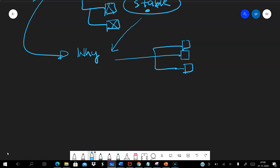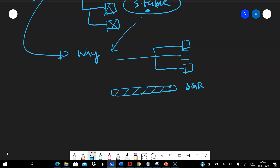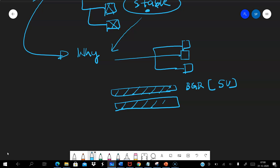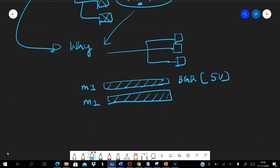Let's say I have a very critical signal coming from the BGR — band gap reference — which has a 5V value. Beside this metal I have another metal. Let's say this BGR signal is running in M1 metal, and the adjacent metal is also running in M1, but that adjacent signal is not a constant signal like the BGR voltage — it is some kind of clock signal.